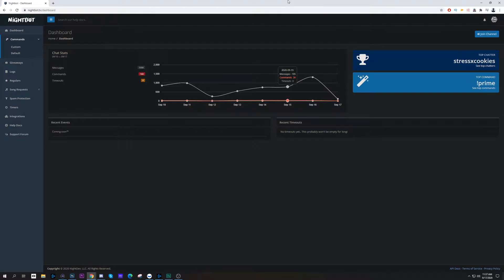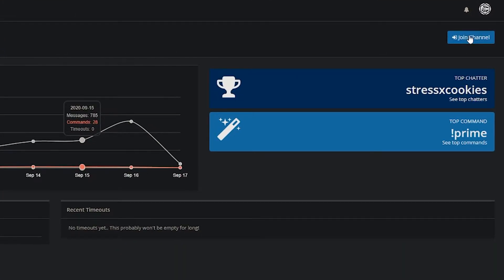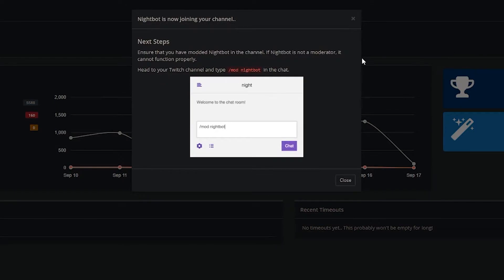First things first, go to nightbot.tv — there'll be a link in the description. Once you go there, click Join. It'll ask you to link your Twitch account. I've already done that so I'm not going to undo it, but you just log in with your Twitch info the same as you always would. When you get to the dashboard, it's going to ask you to join channel — you'll see that at the top right of your screen, so hit Join Channel.